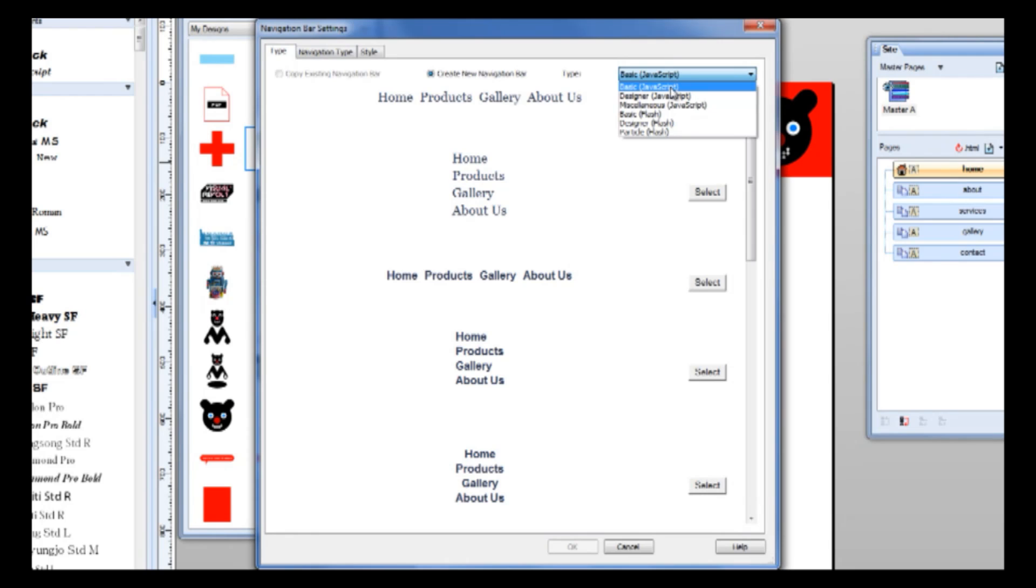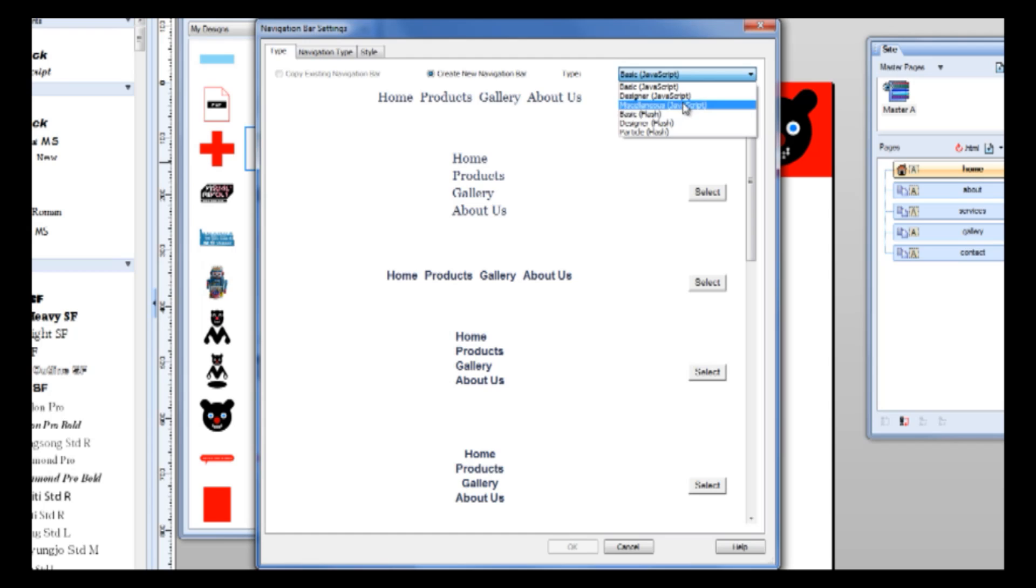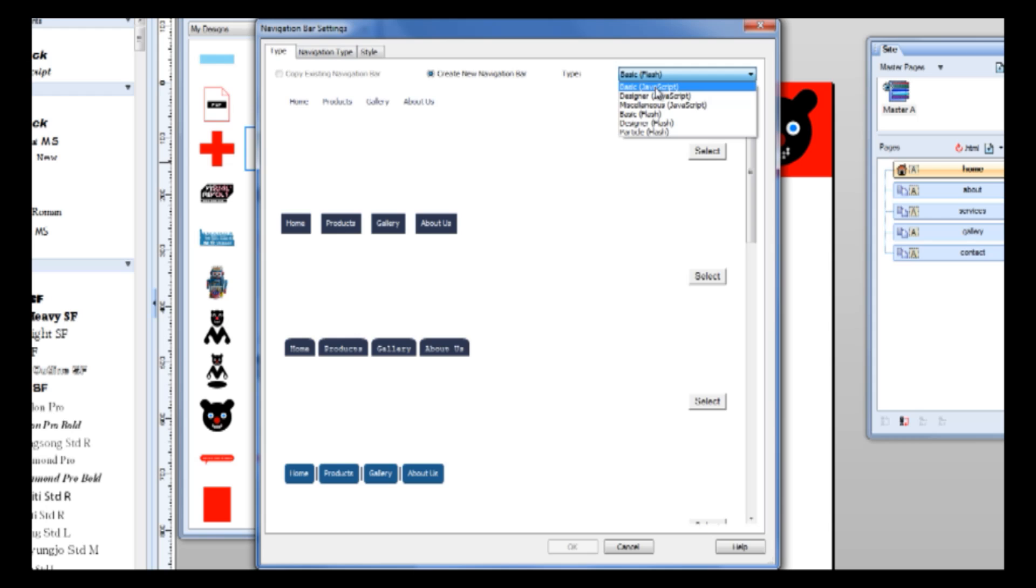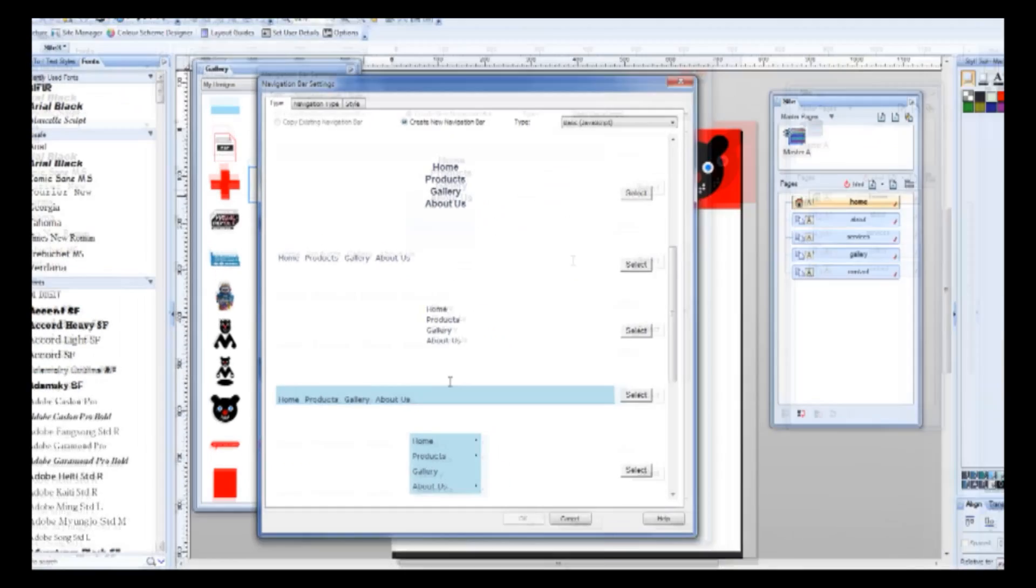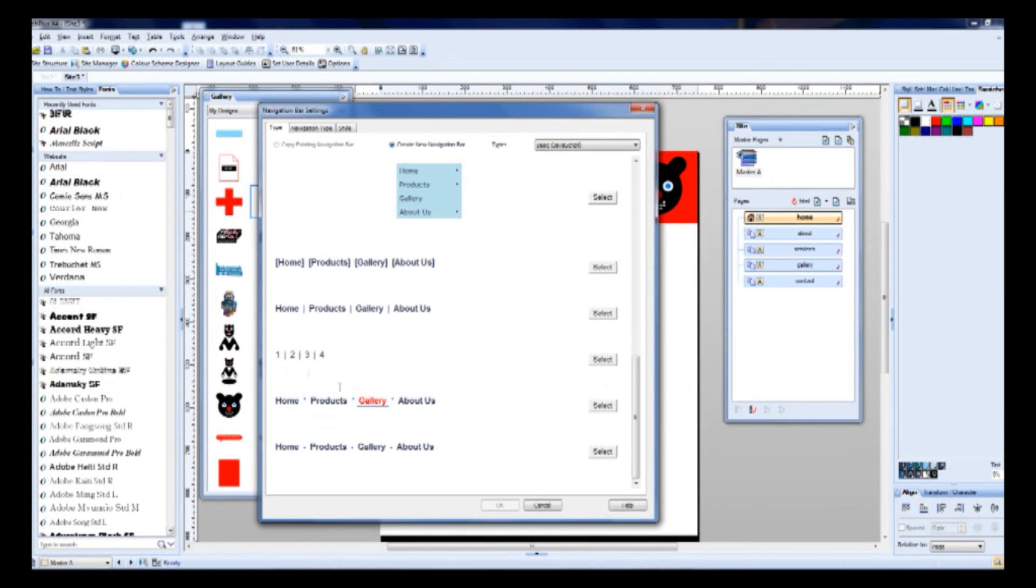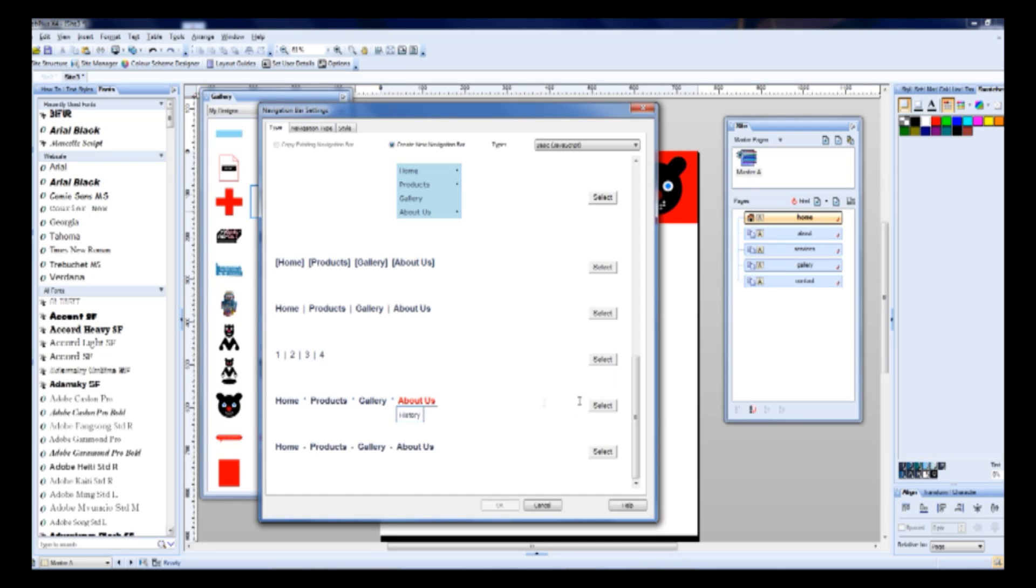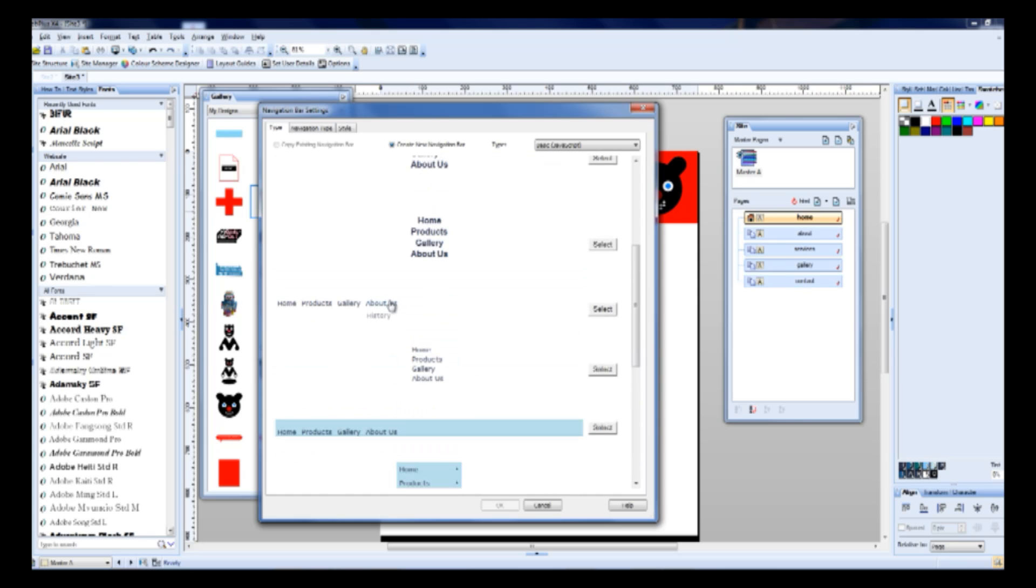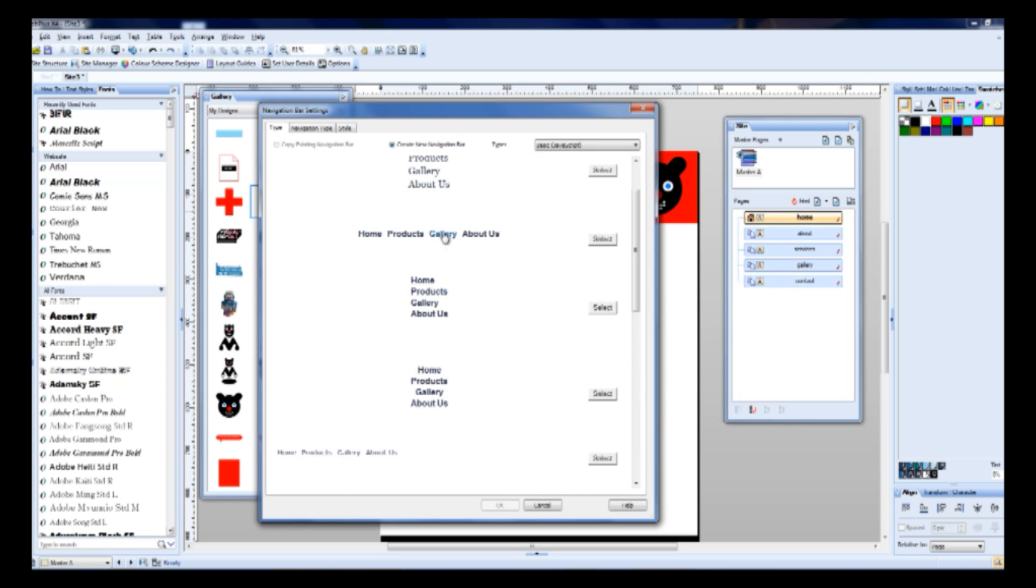We can use basic designers, miscellaneous javascript, navigation bars and also flash elements. But I prefer basic javascript. So I select this kind of navigation.